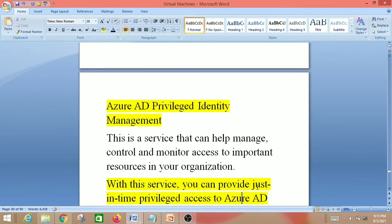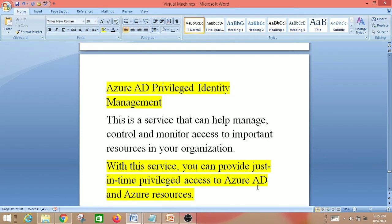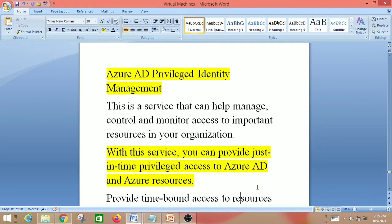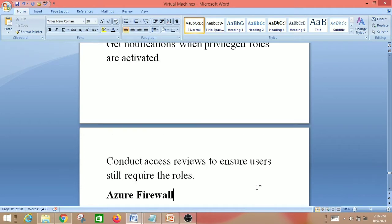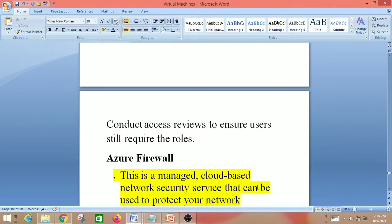Next is Azure AD Privileged Identity Management. This is a service that helps manage, control and monitor access to important resources in your organization. It provides just-in-time privileged access to Azure AD and Azure resources, time-bound access using start and end dates, enforces multi-factor authentication to activate any role, sends notifications when privileged roles are activated, and conducts access reviews to ensure users still require their roles.